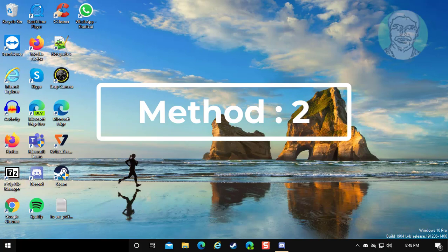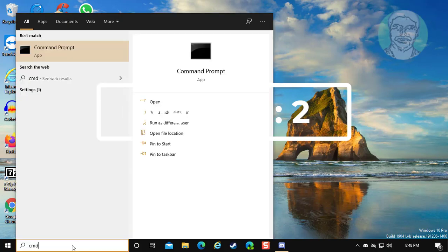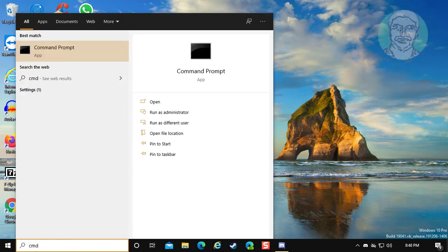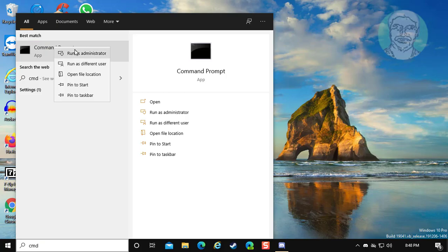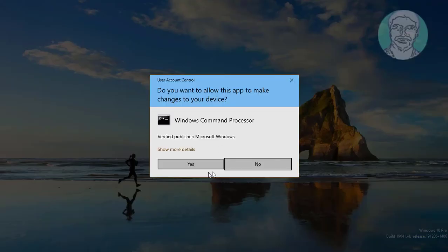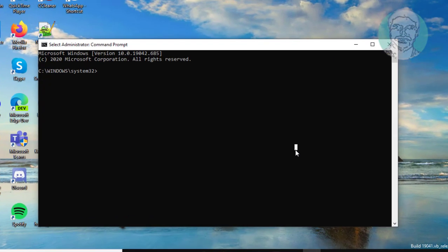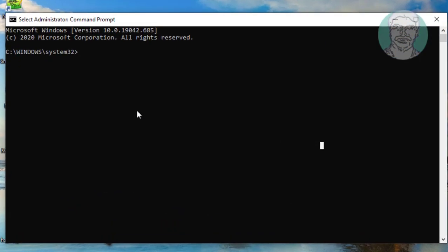The second method is to type CMD in the Windows search bar, right-click and Run as administrator. Then type ipconfig /flushdns.